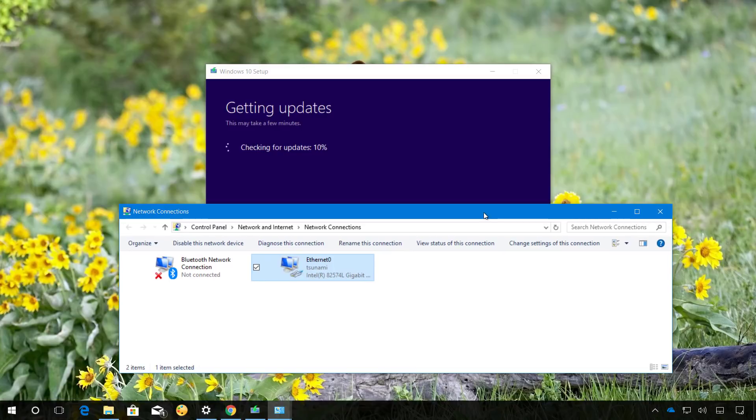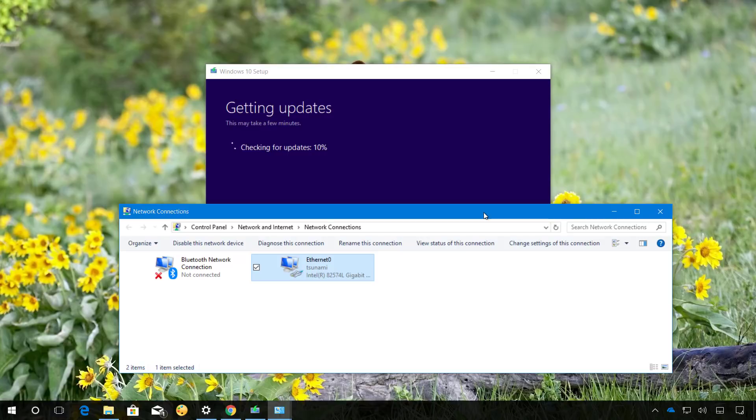Sometimes when using the media creation tool downloading updates to continue with installation, might get stuck. If this happens, one workaround is to disconnect your device from the network and continue with the process. Then after installation, you can reconnect your PC to finish the setup.